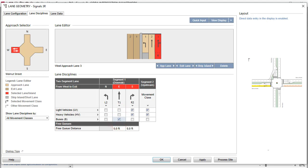To assign Segment 2 to Buses Only, uncheck the boxes for Light and Heavy Vehicles in the Movement Class column under Segment 2 and check the box for Buses.